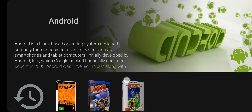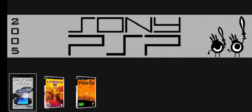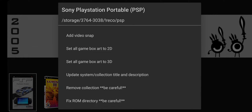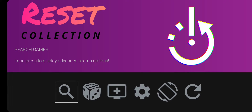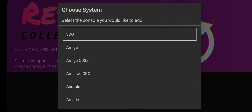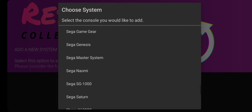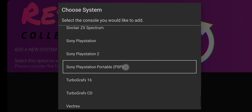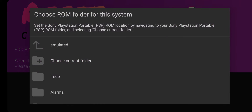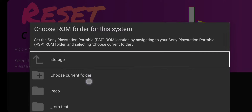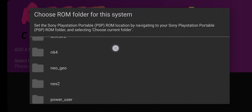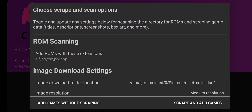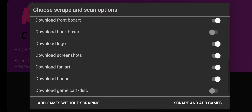Let's do the same thing with Reset Collection. I'm going to go to my PPSSPP system and delete it. Now I'm going to add PPSSPP by going to Add New Data, then New System, go down to Sony PSP, select PPSSPP, and go to where my ROMs are. There are my PSP ROMs — everything looks good.